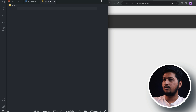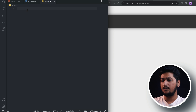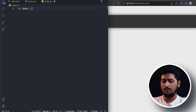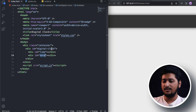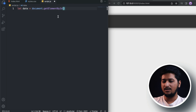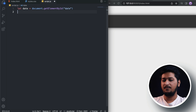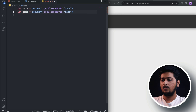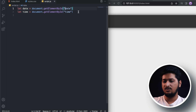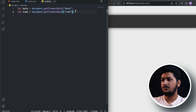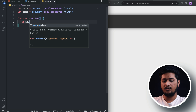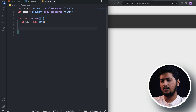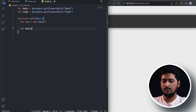Now let's start working on the JavaScript. As usual we need to get our DOM elements, so: let dateElement = document.getElementById('date'), and similarly for the time element. You can also use querySelector with the hash symbol, but this looks clean. Let's create a function called setTime. Inside this function, like the previous video, we are going to create a new Date object and store it inside a variable called 'now'.